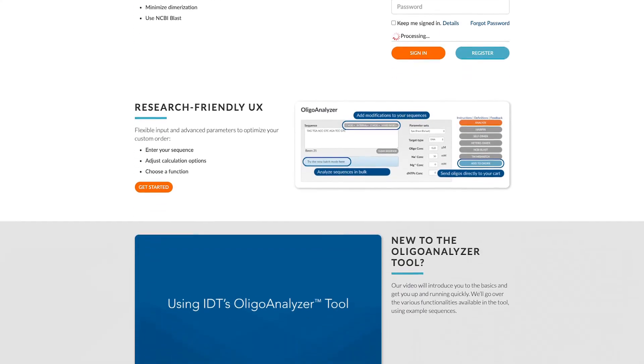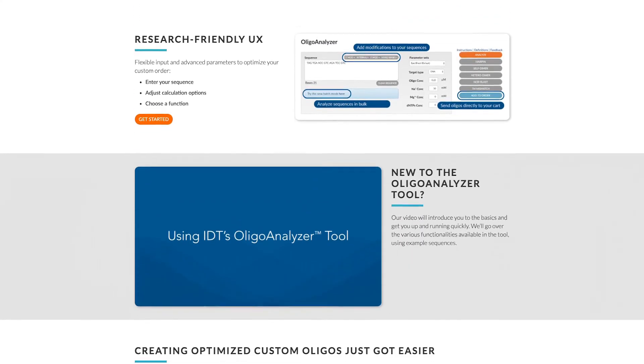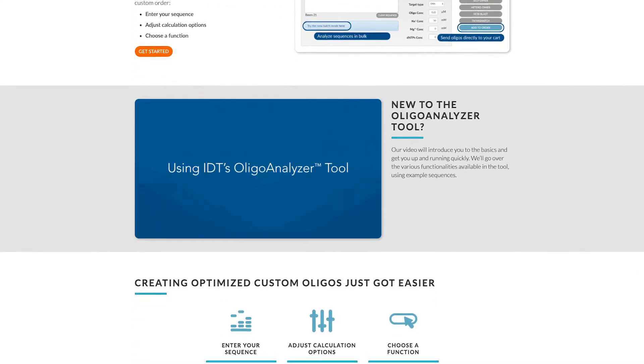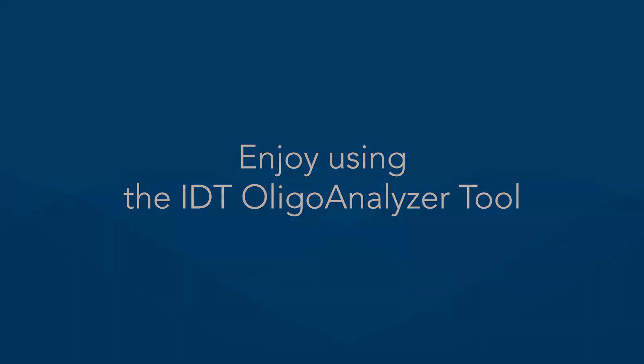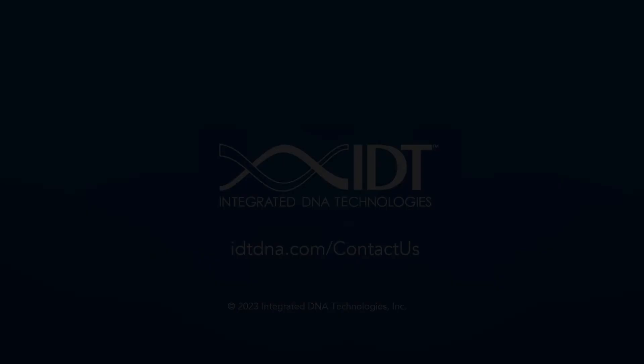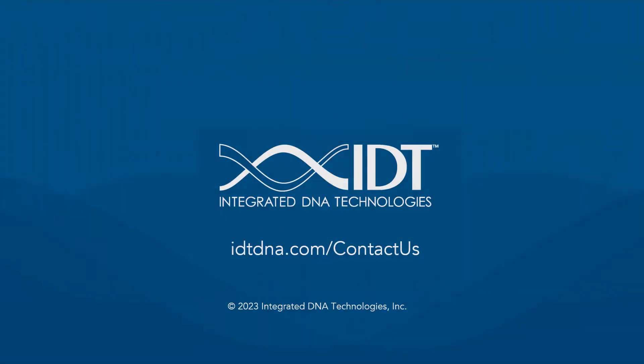We hope this tutorial makes it easier for you to use the IDT Oligo Analyzer to assess your Oligo sequences before ordering them. IDT also offers many other tools to help you design custom sequences. We hope you make use of those tools as well. Let us know if you have any questions. We're here to help you with the Oligo Analyzer tool or any of our online tools.